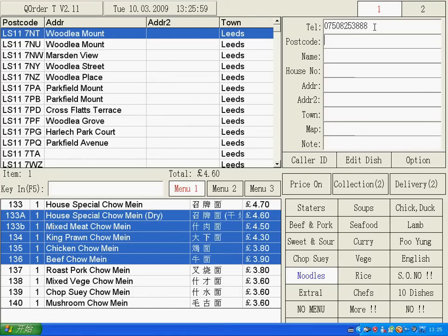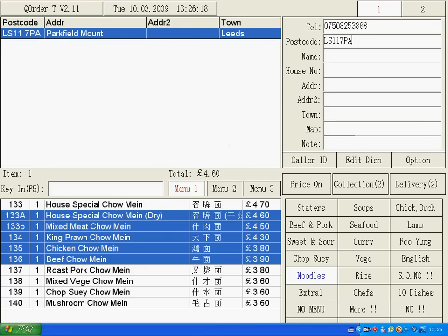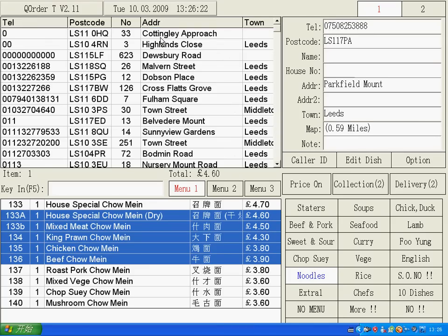Now you can ask the customer for their postcode, or you can just ask for their address. When you enter the postcode — for example, LS117TA — you can see the customer address, for example Parkview. You key Enter and the customer address comes over.